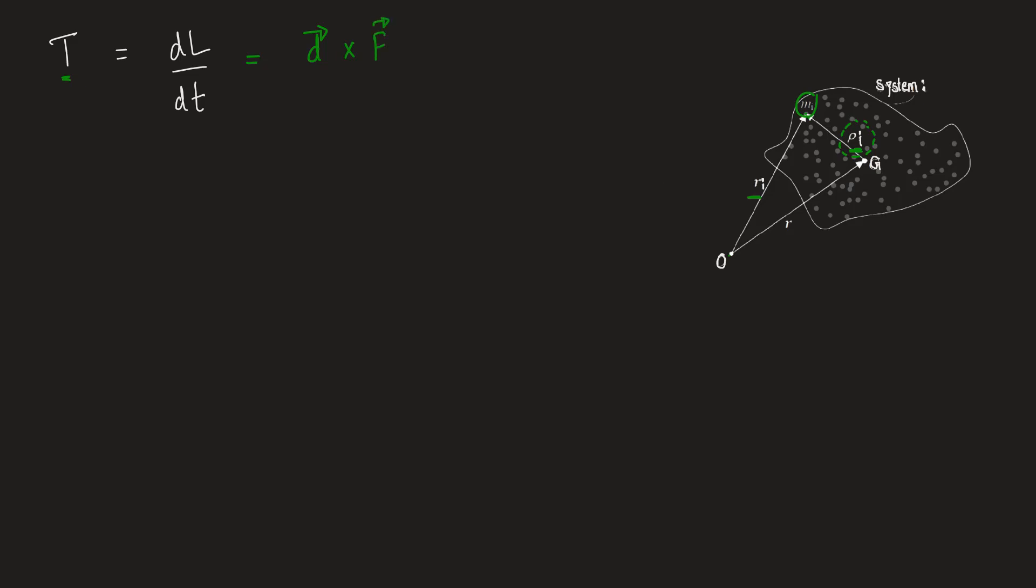For this case, for particle i, torque of i will be equal to, this is nothing but rhoi in this case. Rhoi is the position vector. So rhoi cross force will be nothing but mass of the particle Mi into the acceleration of the particle. Acceleration of the particle can be calculated by using Ri, which is the distance between the mass and the origin. So we have Ri double dot.